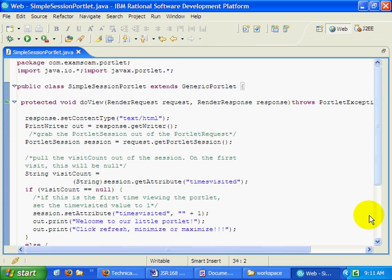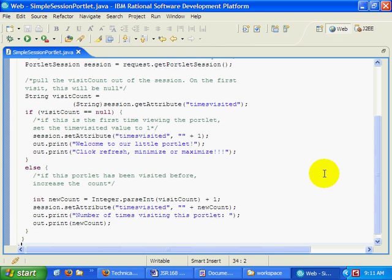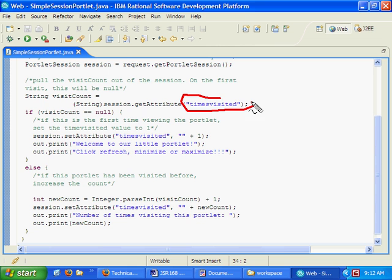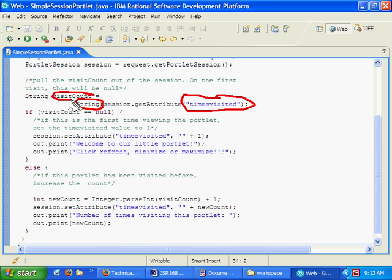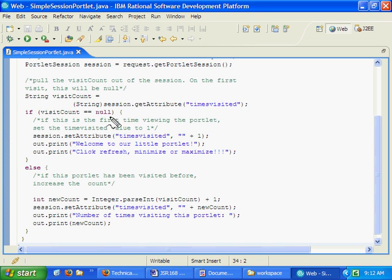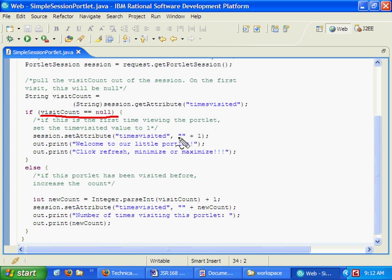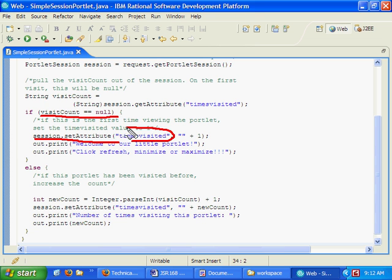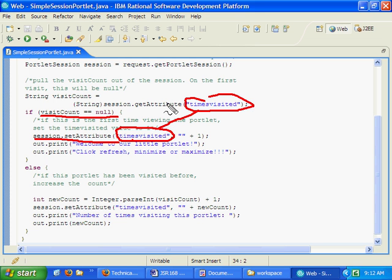Now the first time somebody comes to this portlet, we're going to see if they've got something inside of their session called times visited, a string inside their session stored with the name times visited. See that it's a string that we're pulling out of the session. Actually, we do that every time they come to the site. And we hold that times visited with a variable named visit count.